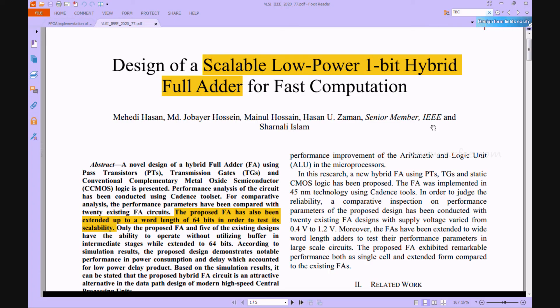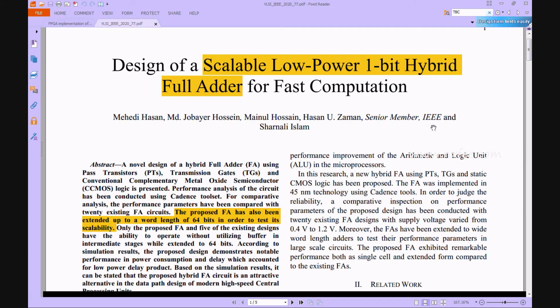Hi viewers, welcome. Here we discuss your project: Design of Scalable Low-Power 1-bit Hybrid Full Adder for Fast Computation. This paper introduces a novel hybrid full adder architecture based on pass transistors, transmission gates, and conventional CMOS logic. For comparative study, the efficiency parameters have been compared with 20 existing hybrid full adder designs.